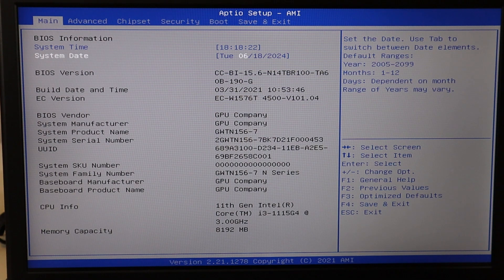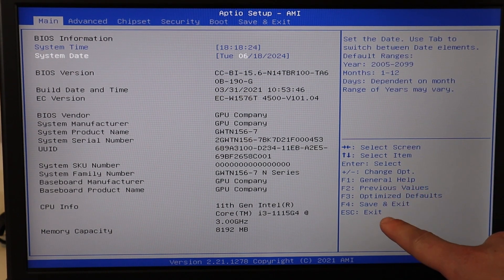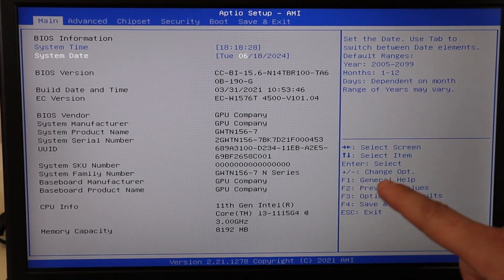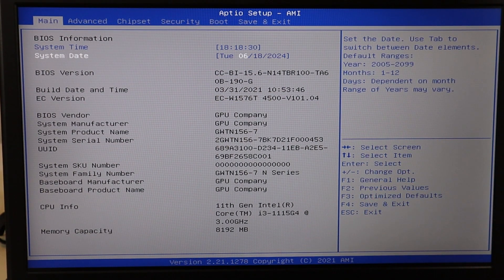Once you've corrected the date and time, save and exit. For me that's F4 — find the save and exit key for your BIOS and restart. If this fixed your problem, great — it could have just been a one-time error. However, if your date and time continues to be wrong every time you start the computer, that could be a sign that your CMOS battery is bad and needs to be replaced.